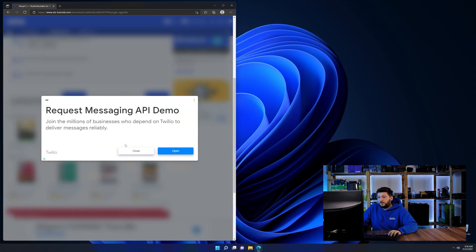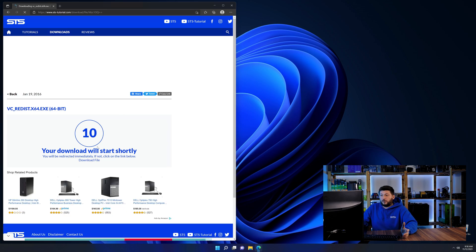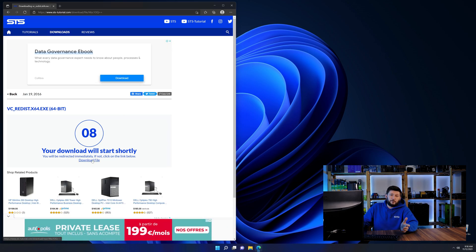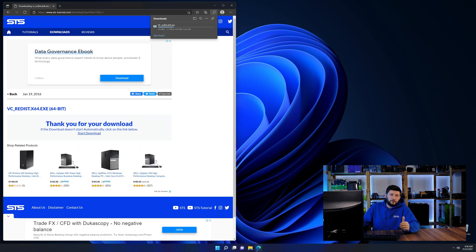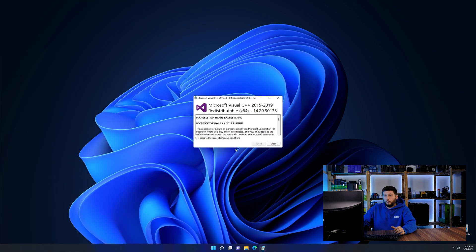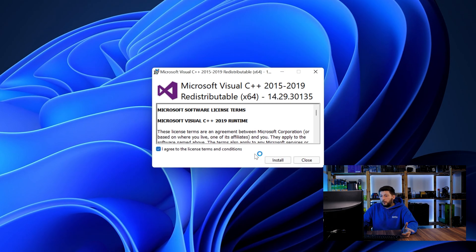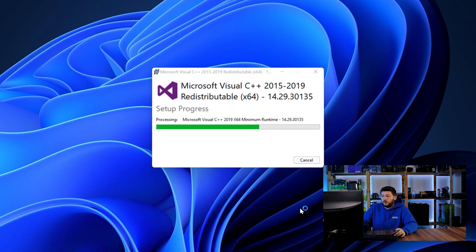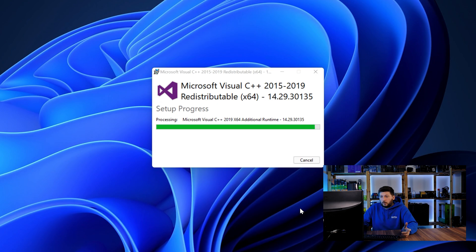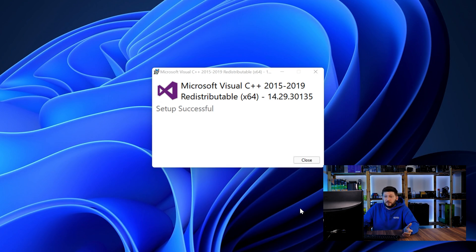Then back on our website, choose the file according to your system: 64-bit for 64-bit users and 32-bit for 32-bit users. Once downloaded, open the installer, check the mark saying I agree, click on install and just wait until the installation is finished.